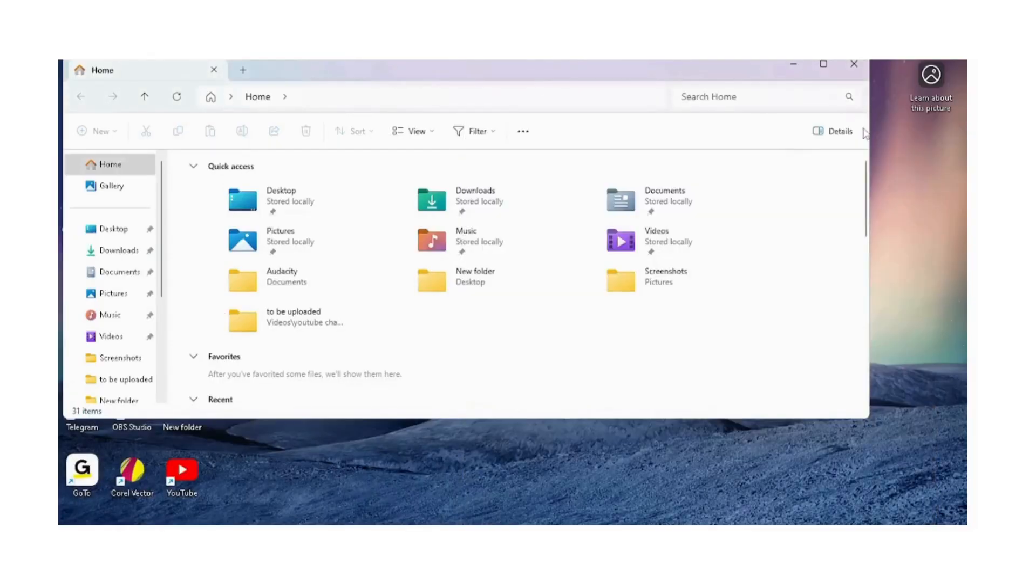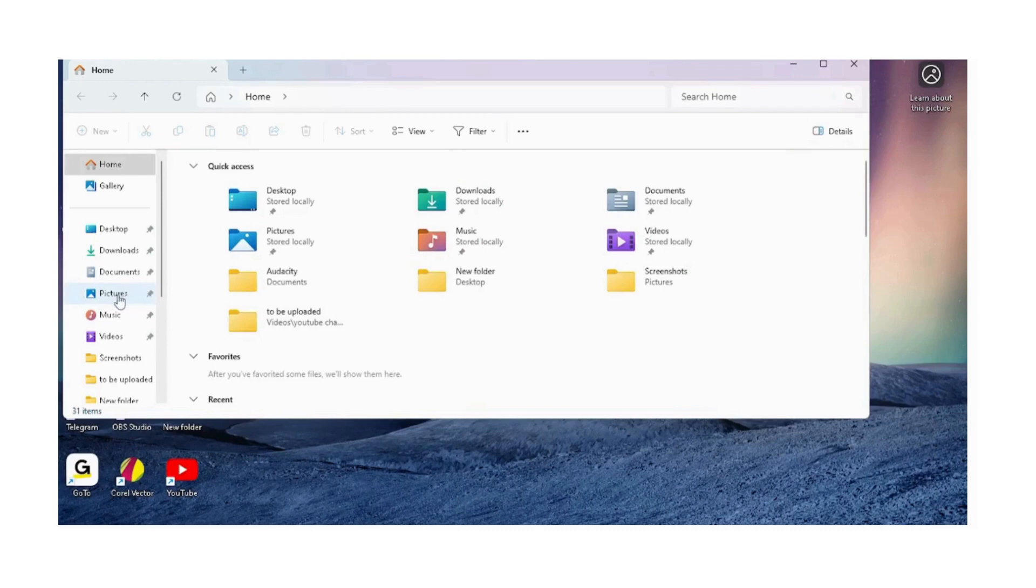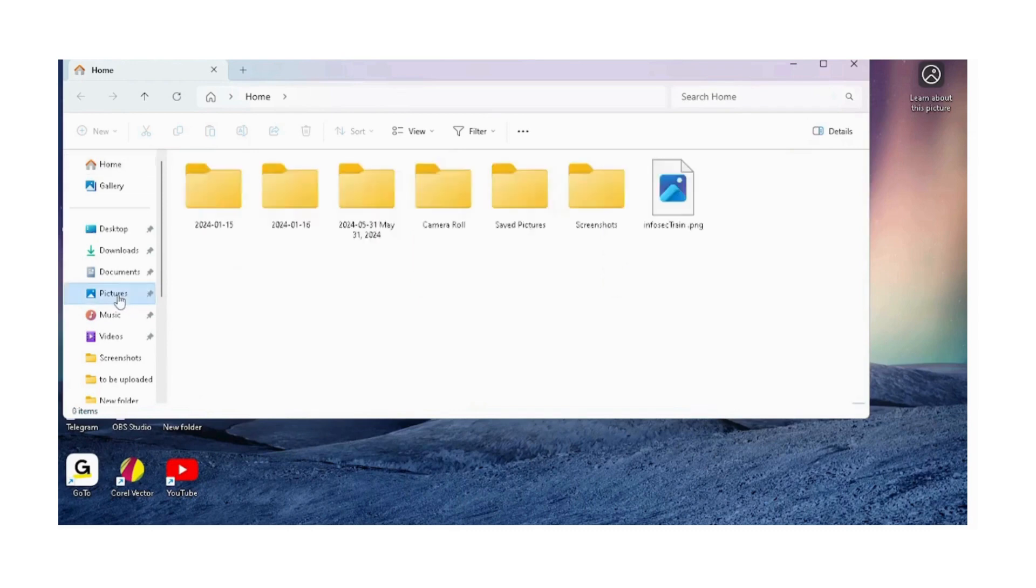You can find all of your content under the pictures folder.